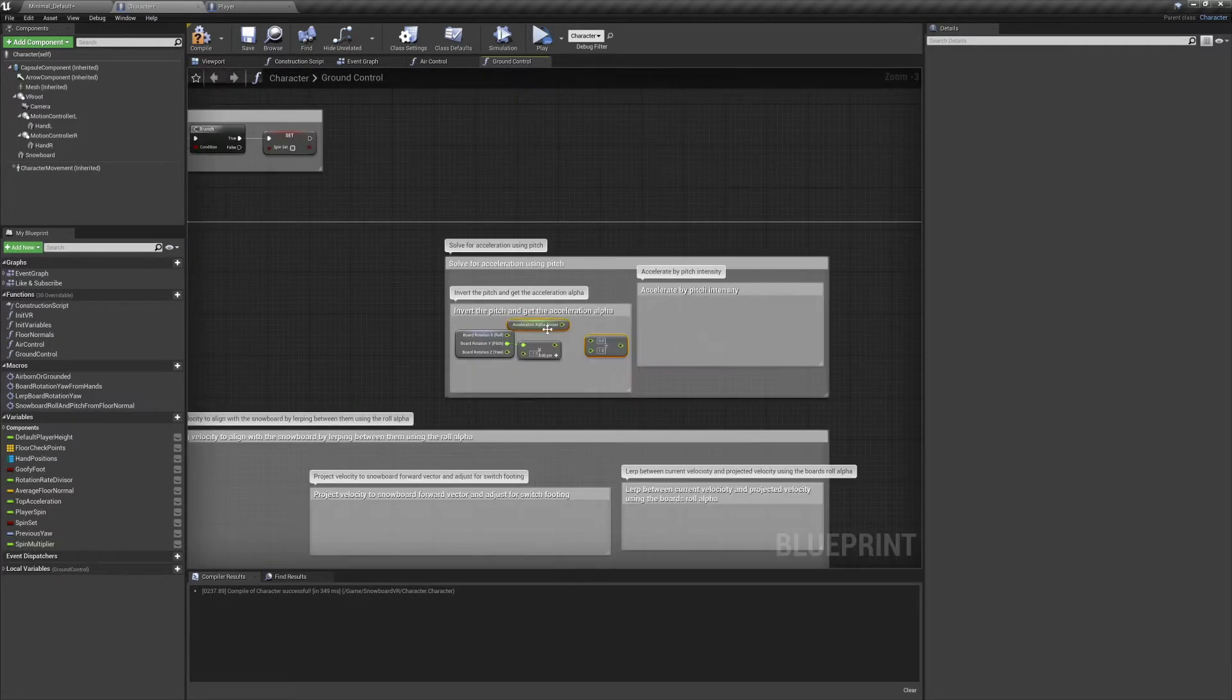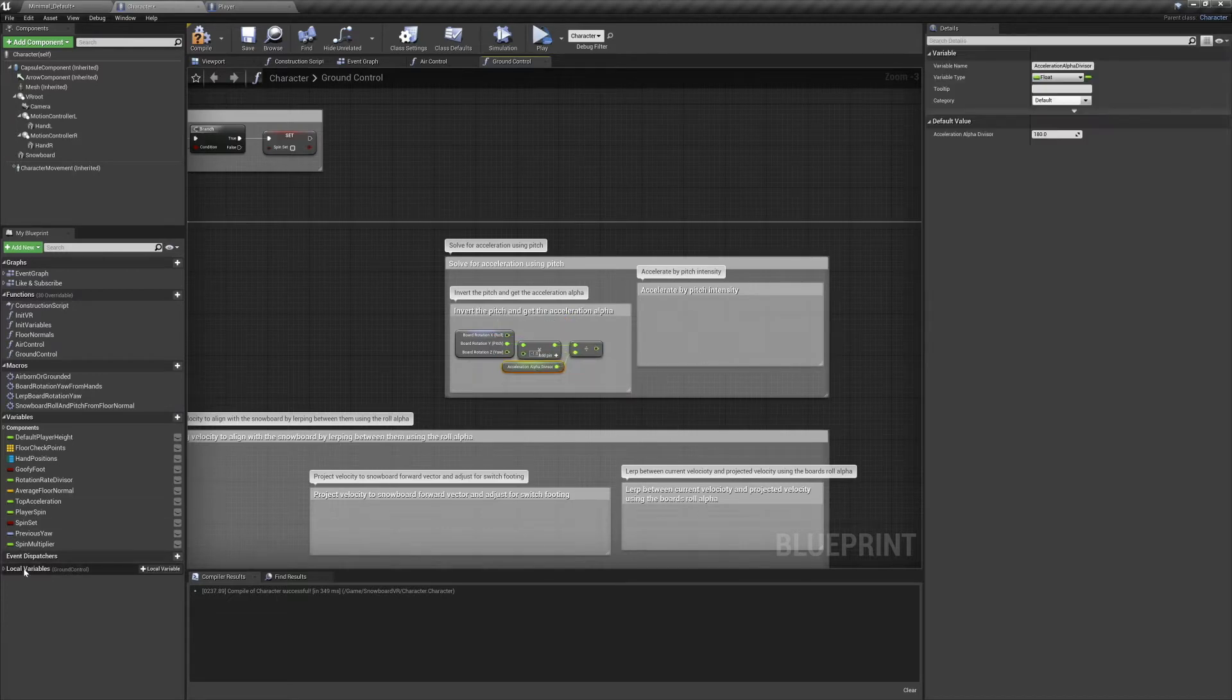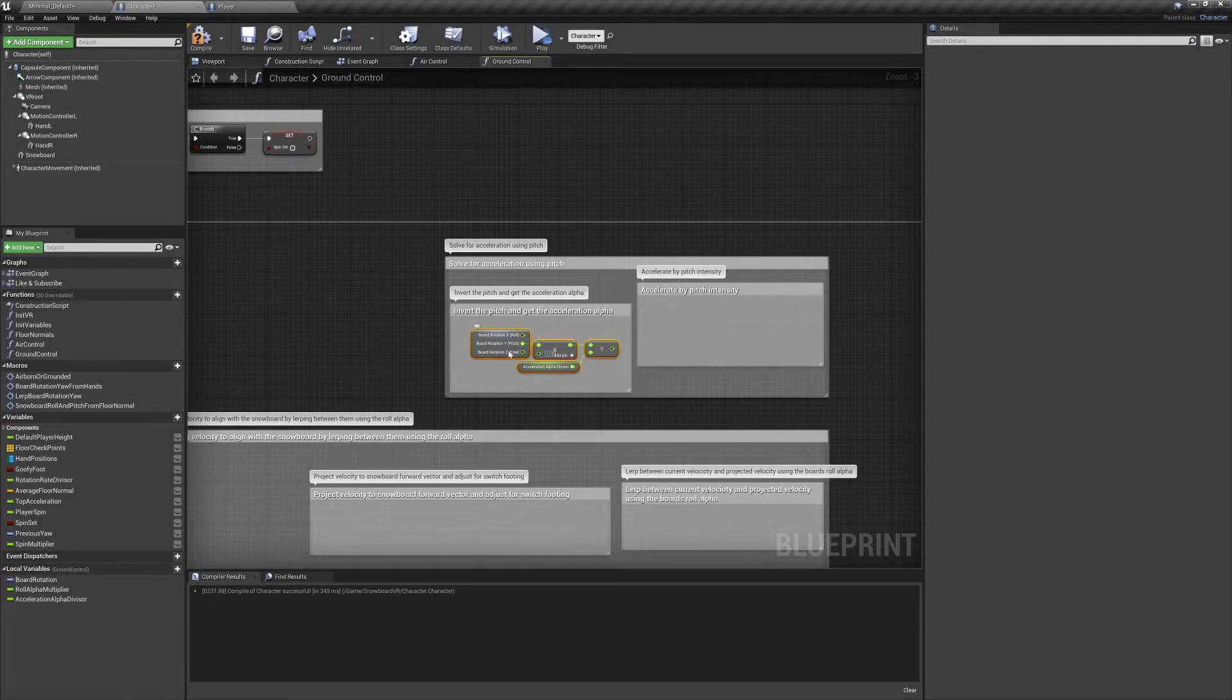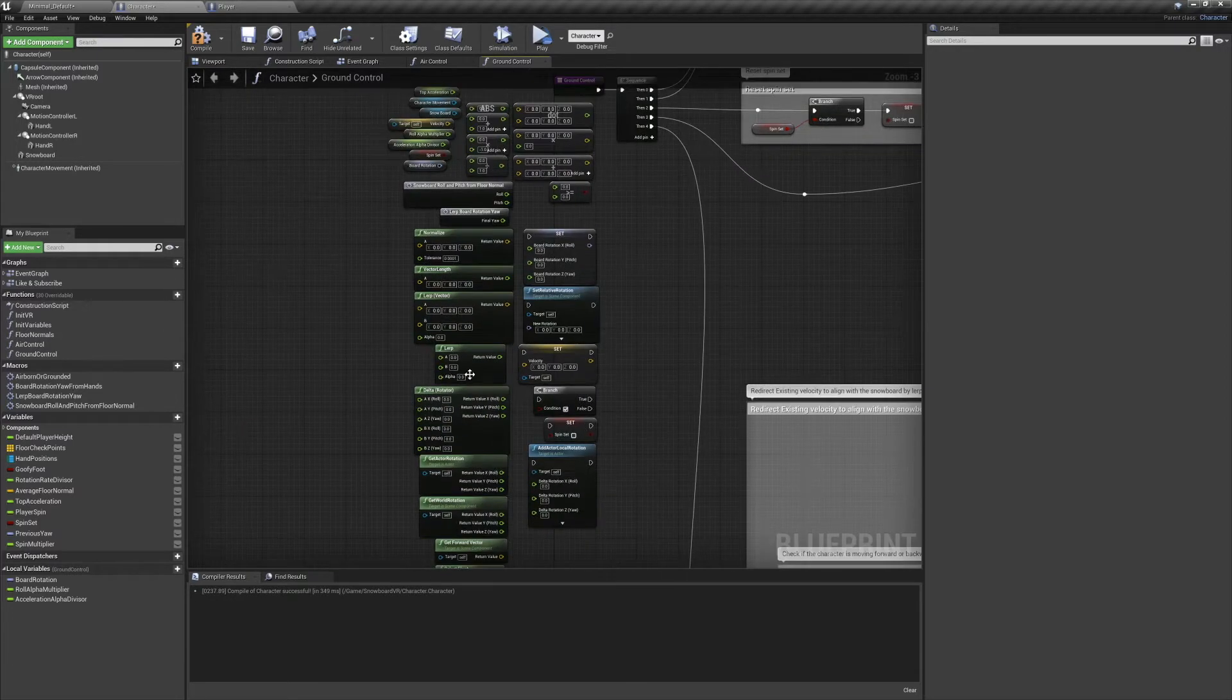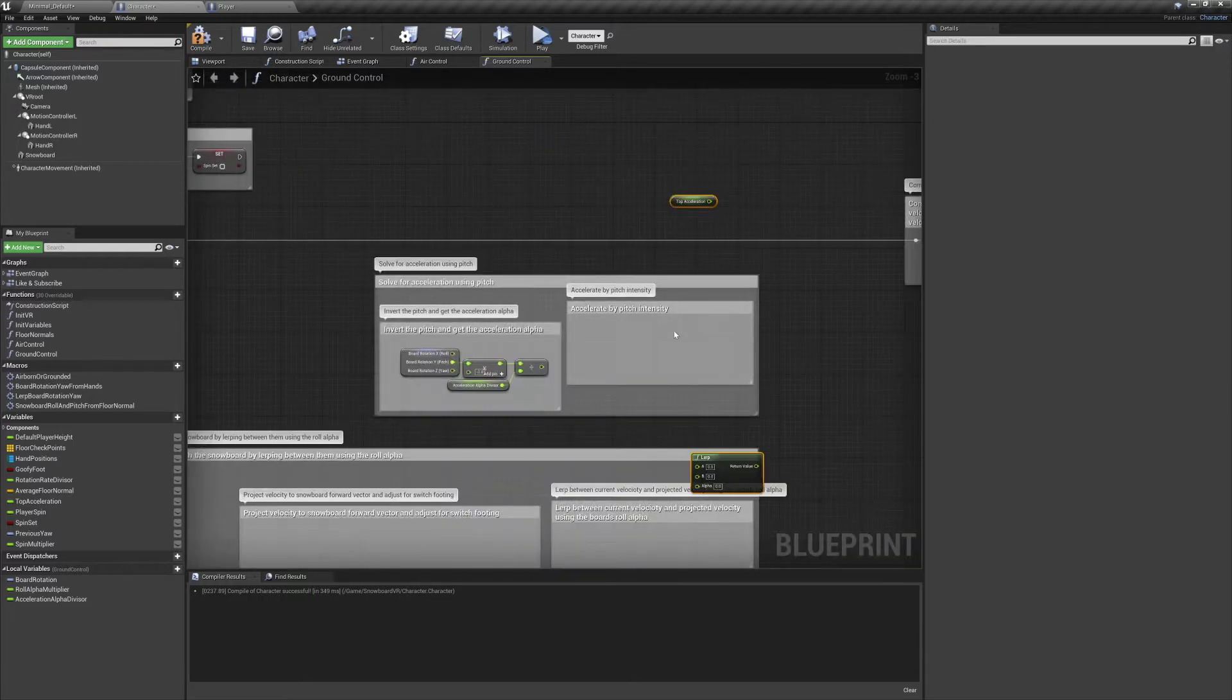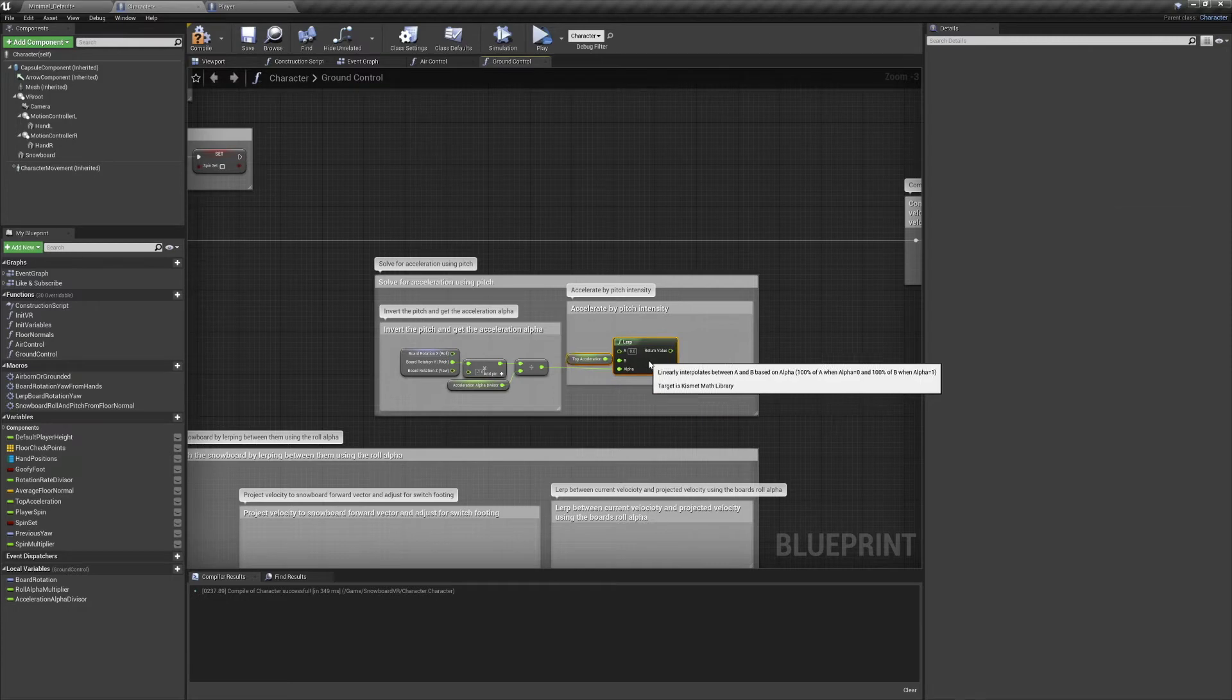We'll divide that by our acceleration alpha divisor. I have mine set at 180 and the result will be our acceleration alpha. Now we're going to use that to build our acceleration vector. We'll need our top acceleration and a lerp.